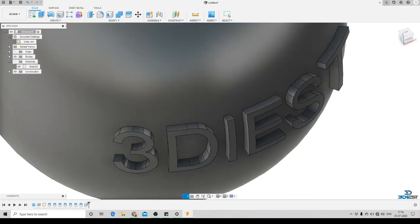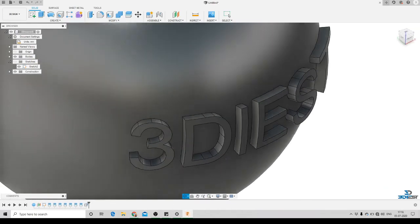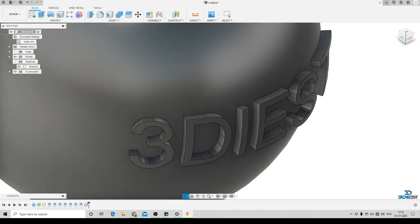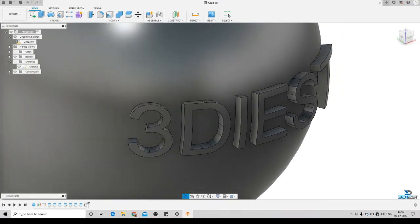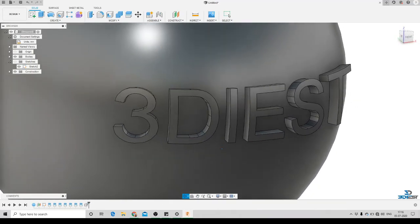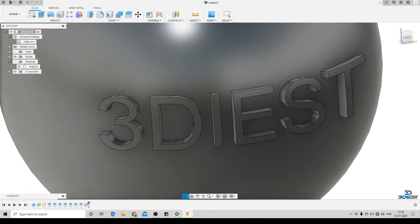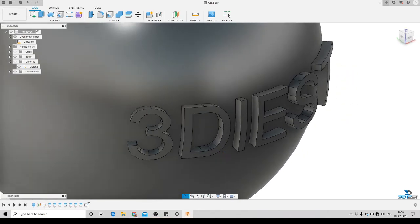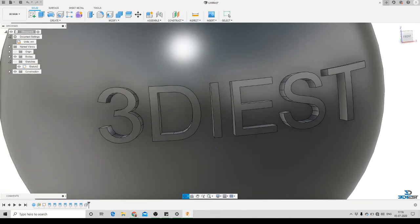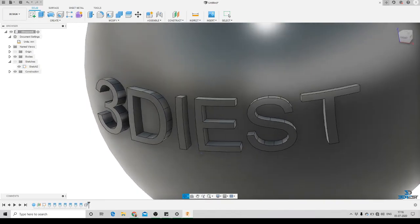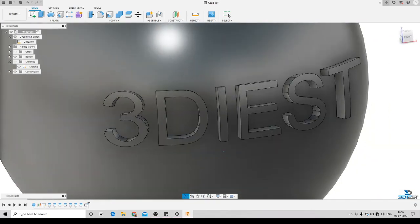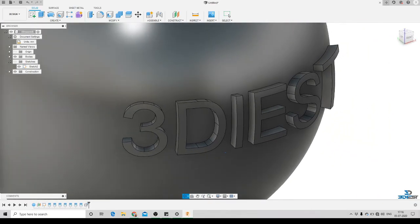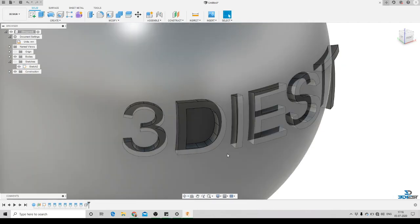Here you can see we have created text on a curved surface, extruded by 2mm. If you like the process, press the like button below and subscribe to my channel. If you are having any issues getting an extruded sketch on a curved surface, don't forget to put a comment below the video. Thanks for watching!